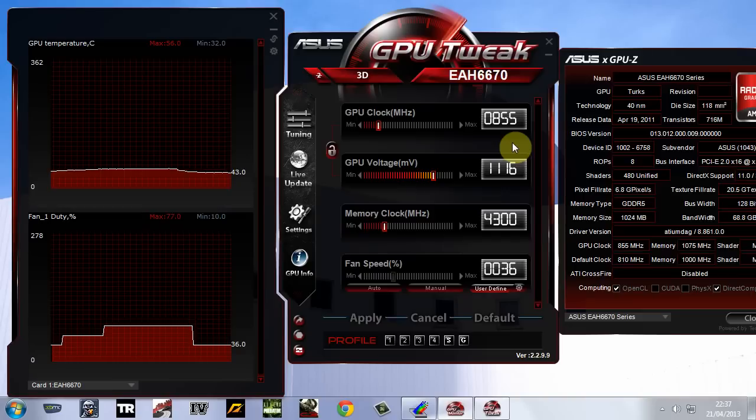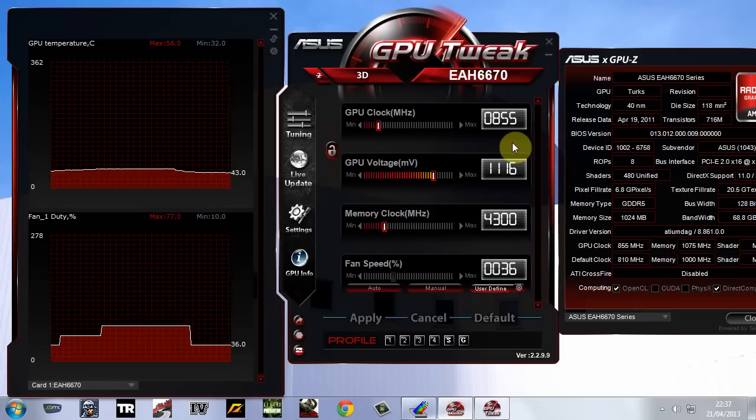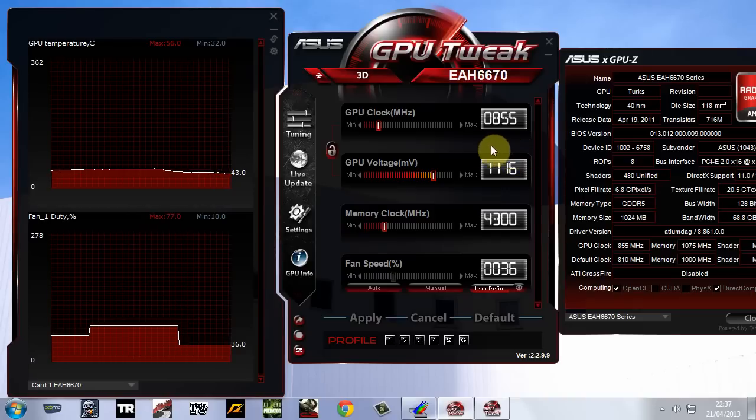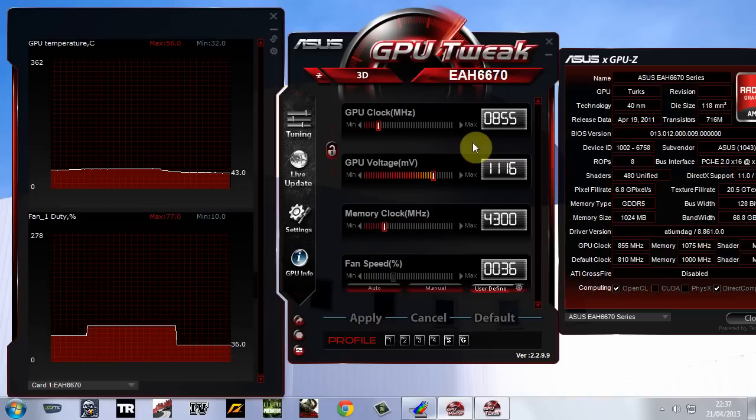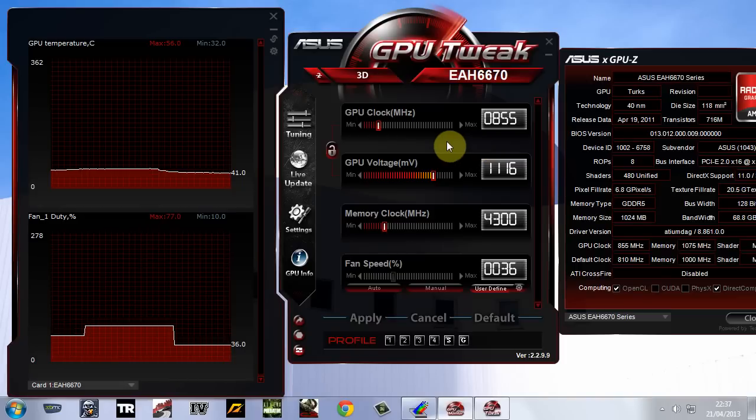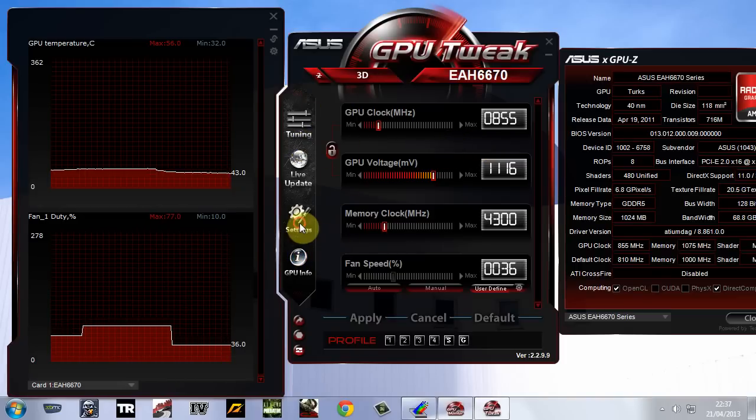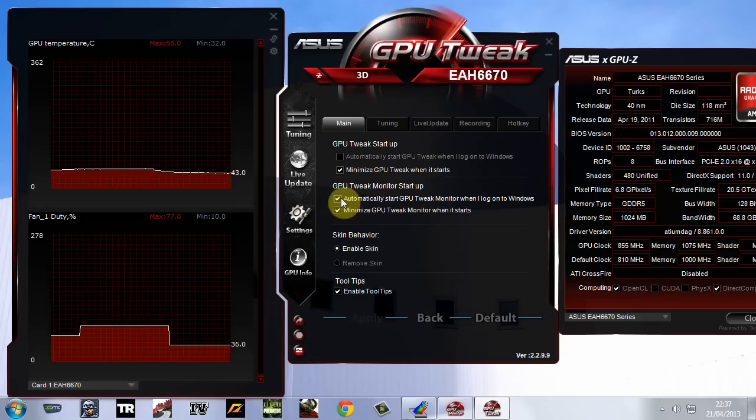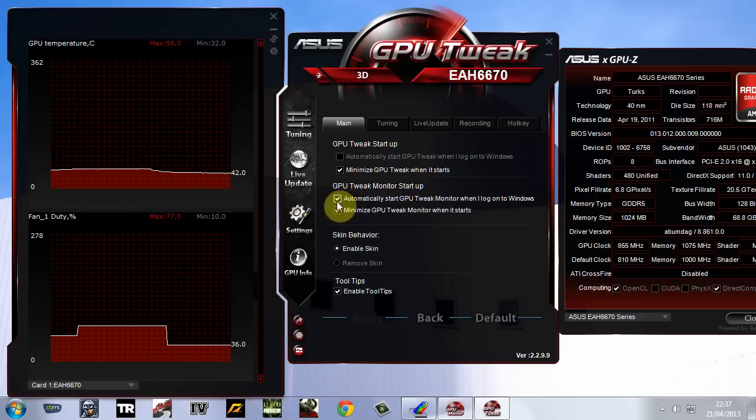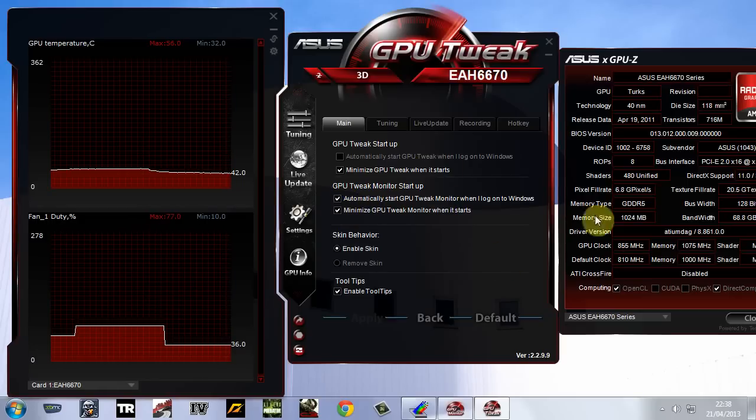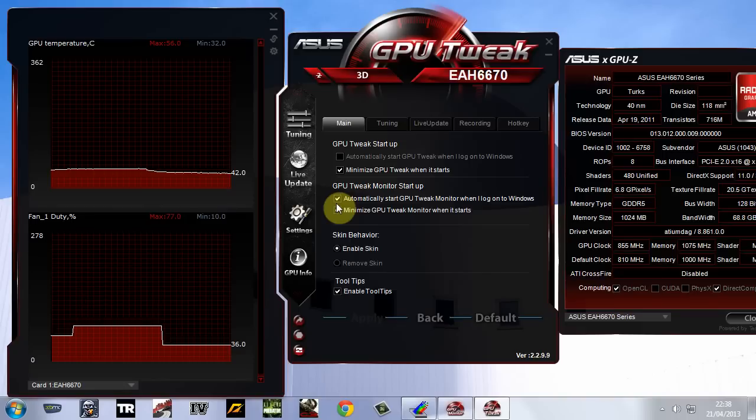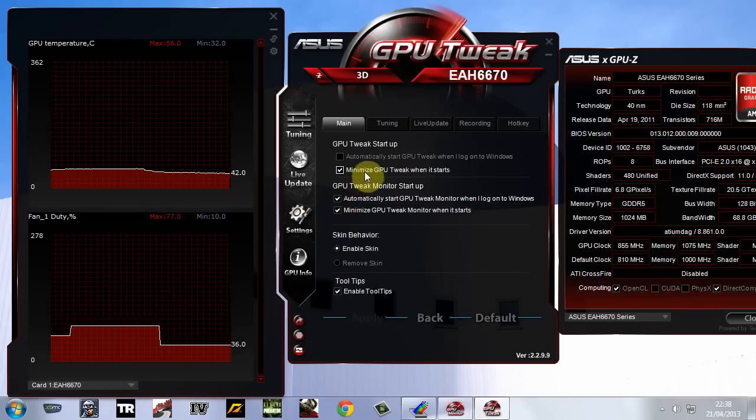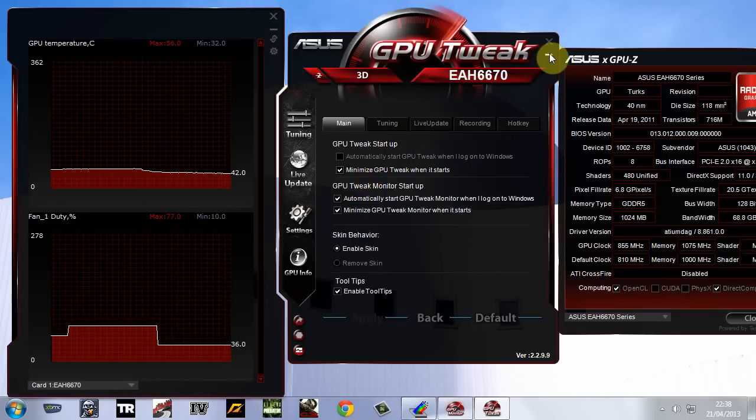Play on that, you know, see if it's stable. And once it's all stable for you, you can go back into your settings and click, put a tick in there. So every time the computer starts up, this overclock gets put on. It's activated.